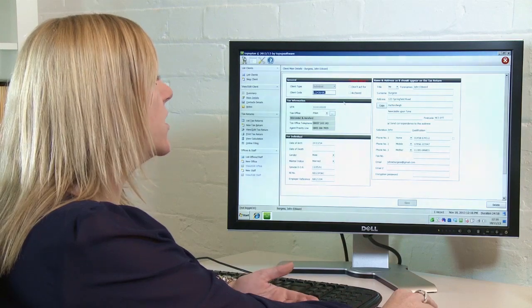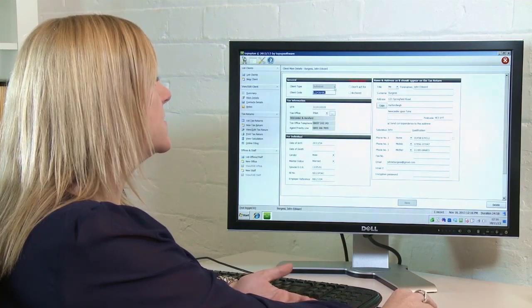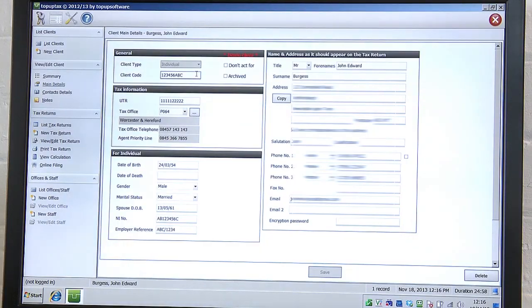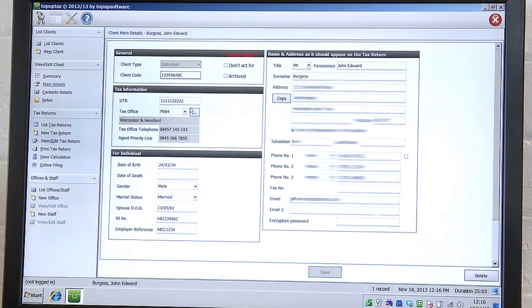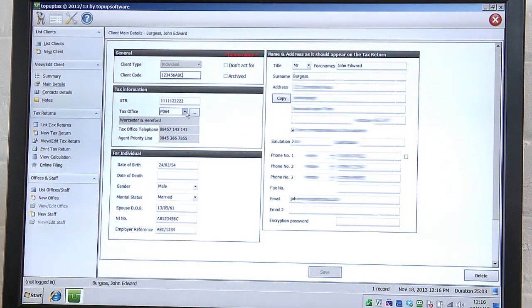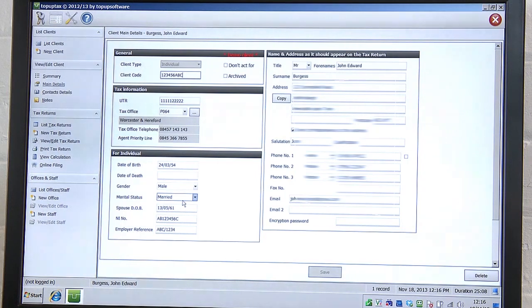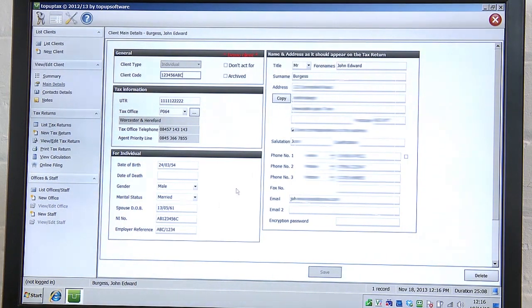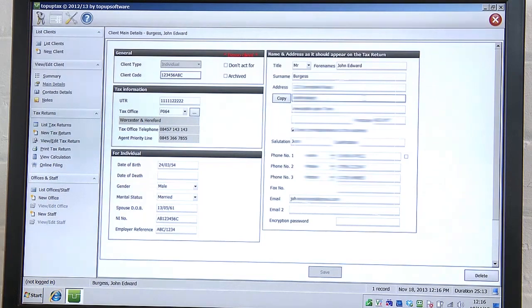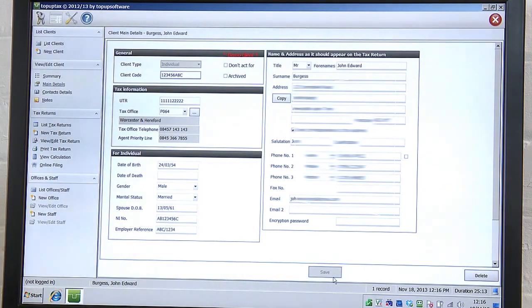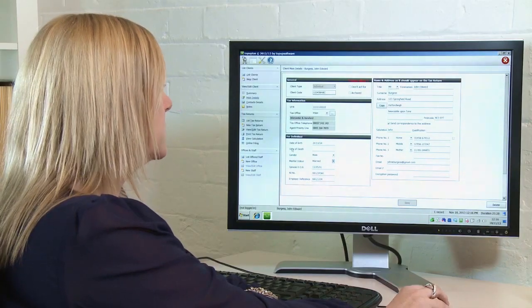You need to go through and select the client code, that is just for internal purposes. Enter a UTR number, a tax office, date of birth, gender, marital status, spouse's date of birth and the name and address of either yourself or your client. Click on Save at the bottom of the screen.